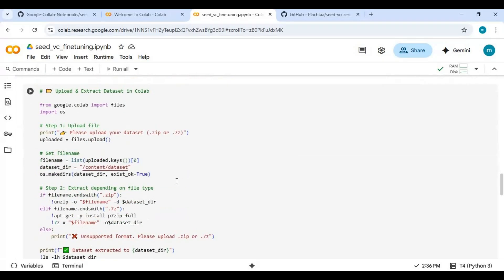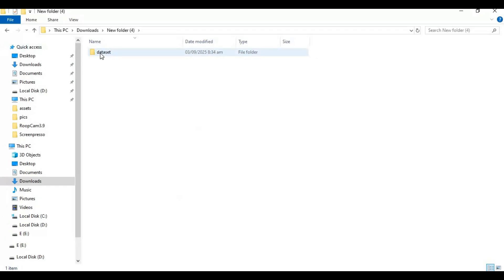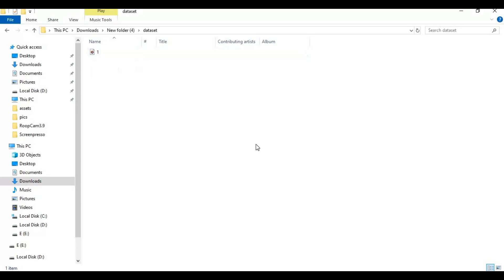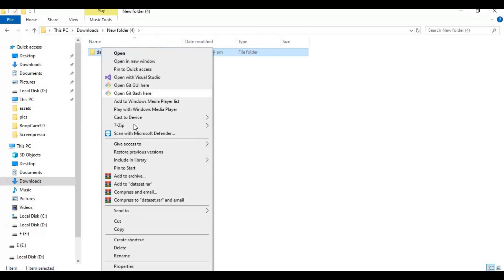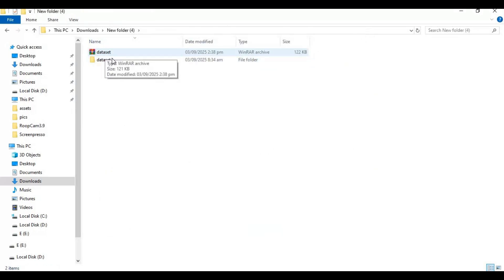In a folder, create a new folder and name it Dataset. Inside the Dataset folder, put voice files of the same person. Files should be in WAV format, clear with no noise, from 5 to 30 seconds each. More files mean a better result. Once you're done, make a 7-zip file of this folder — only use 7-zip.